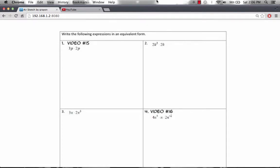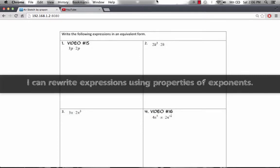Hey guys, it's Mr. Chu, and here's what you're going to learn today. By the end of this video, you should be able to rewrite expressions using properties of exponents.